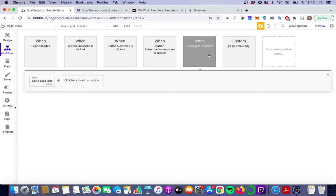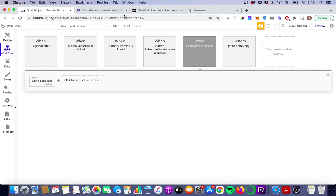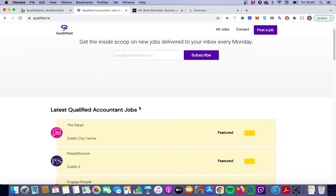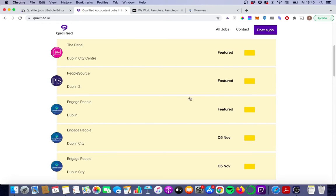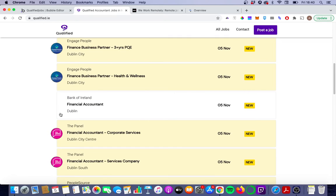It's really simple — it says when the group grid is clicked, we go to page jobs and send that parent group's job. So it gets the job done, but from an SEO perspective, it doesn't really help Google crawl all these job pages.